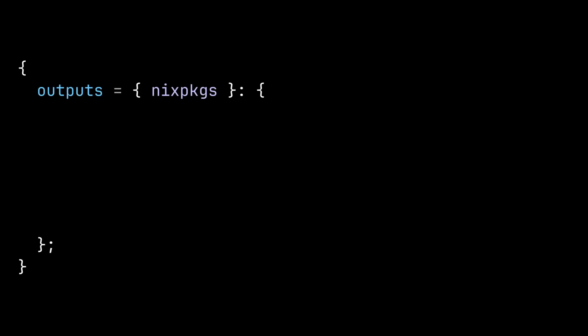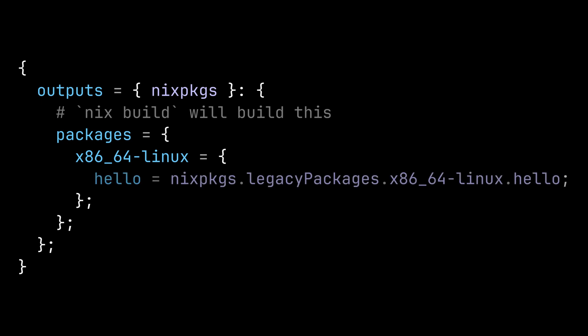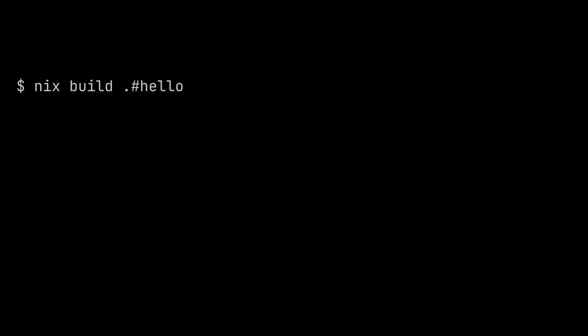The nix build command is used to build the package's output of the flake. The package's output is an object where each attribute corresponds to a system type like x86_64 Linux. Inside the system type, we define a package with the name hello, which is assigned with the hello package from the nix packages input as we saw earlier. Let's see what happens when we run nix build.#hello. The nix build command first determines the system type of the current machine. In my case, it's x86_64 Linux.